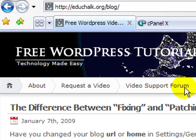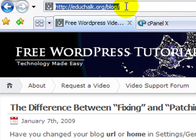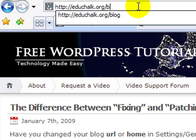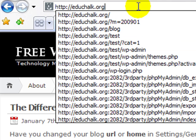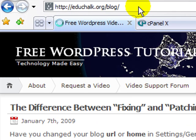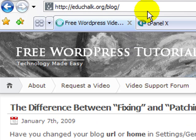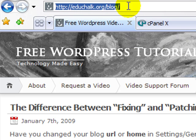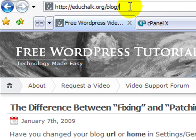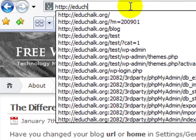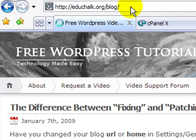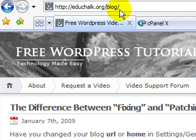Let me show you what I mean. If someone types in educhalk.org or clicks a link to my site, notice it automatically adds 'blog' to the end of the URL and redirects there. It doesn't matter if they click a link or just type educhalk.org and hit enter — it's going to redirect to blog automatically. That makes my WordPress blog in the blog subdirectory essentially the home page of my site.